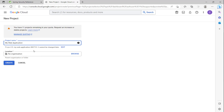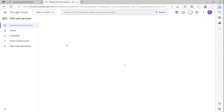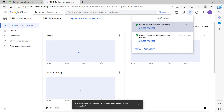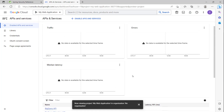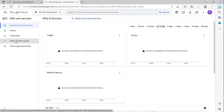For the location, I leave it as nothing and click create. We wait for the project to be created. After the project is created, you can see the API here. I have created it, and now to configure the Google Client ID and Google Client Secret, we will click on OAuth consent screen.